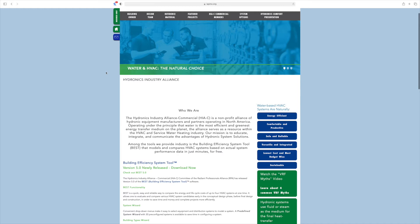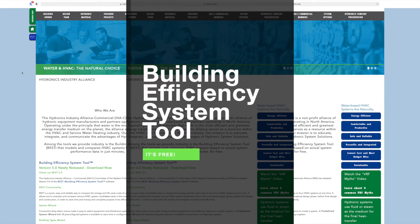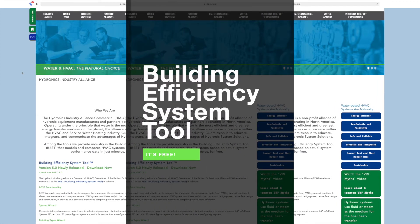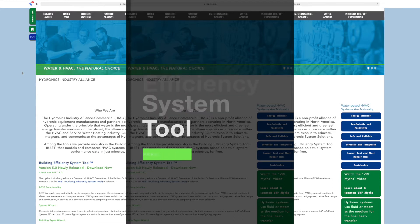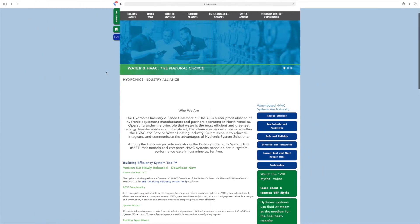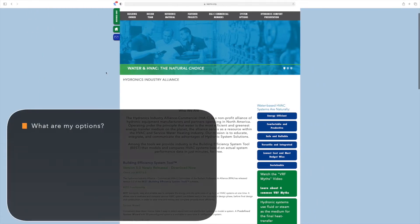the Hydronic Industry Alliance has created the BEST, or Building Efficiency System Tool, software to answer questions like, what are my options and what will it cost?